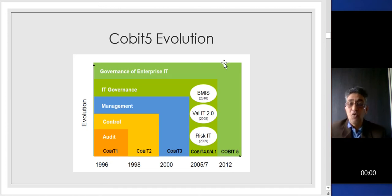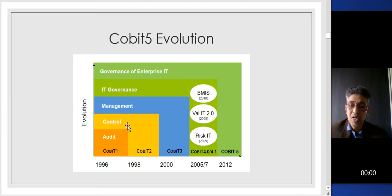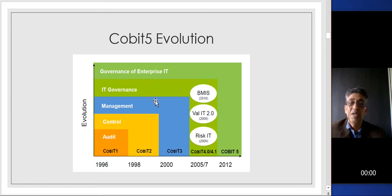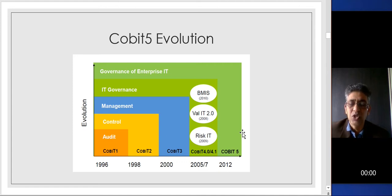The evolution of COBIT started in 1996. We had COBIT 1, which had something to do with audit. Then COBIT 2, which related to control. Next, COBIT 3, which dealt with management. And last but not least, in 2012, it became governance and management of enterprise IT. After COBIT 5, we now also have COBIT 2019.